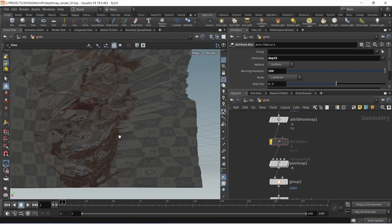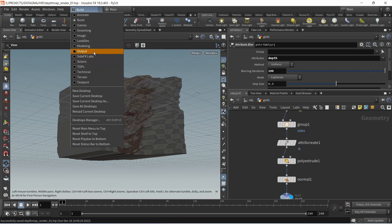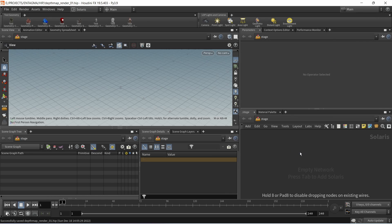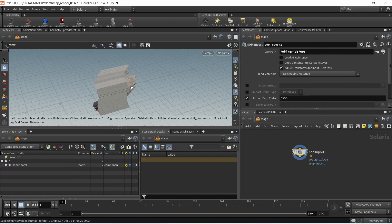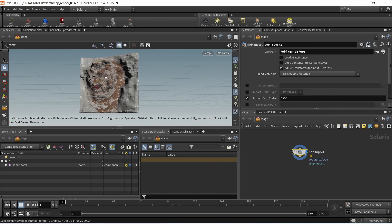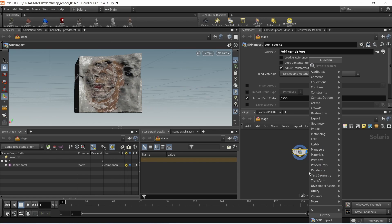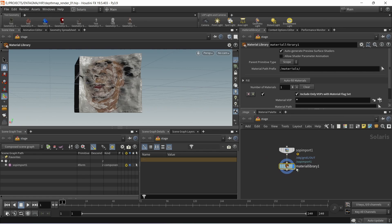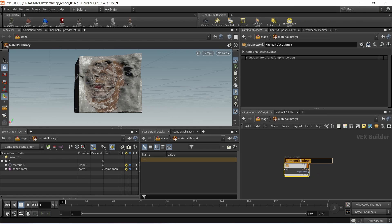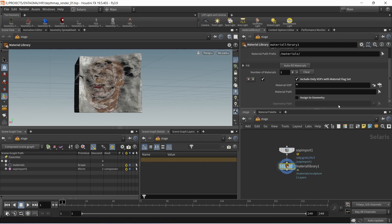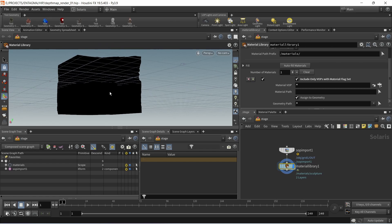Let's talk about rendering this. For rendering we're going to go into our Solaris context as we're going to render this in Karma. The first thing I want to do is using a SOP import bring in that geometry we just created by pointing the SOP path to the out null. The first thing I want to do is add a material library node in order to create and assign a material to this. Let's dive into the material library and create a Karma Material X node and call this one sculpture for now. Let's go back and set up our material library so it assigns this material by going down here and checking assign to geometry. I want to assign this to everything that's coming in through this path which results in this black material.